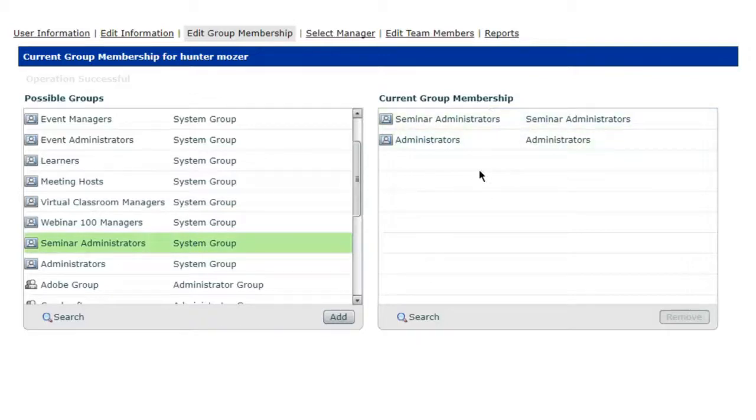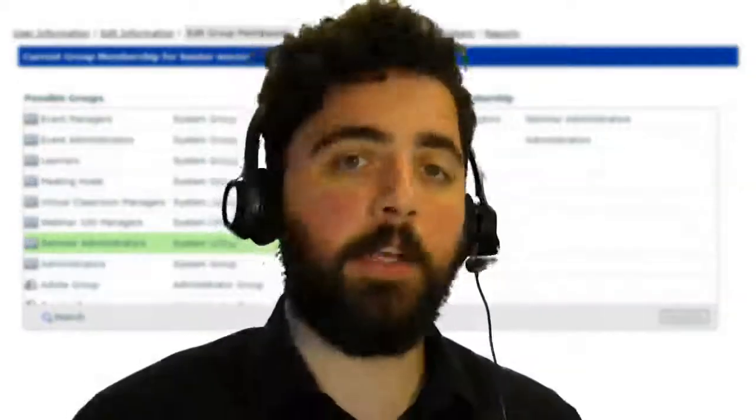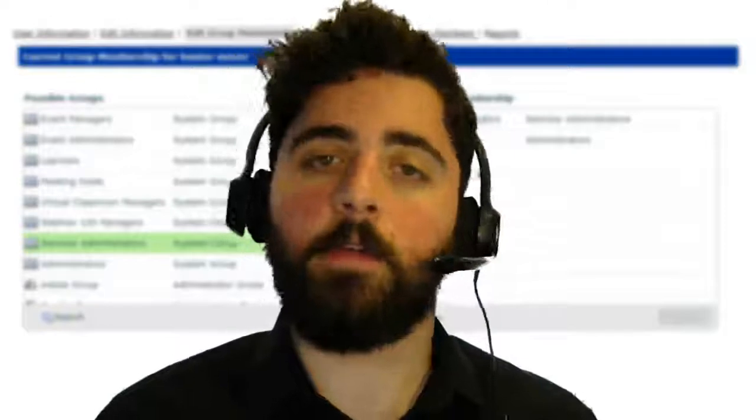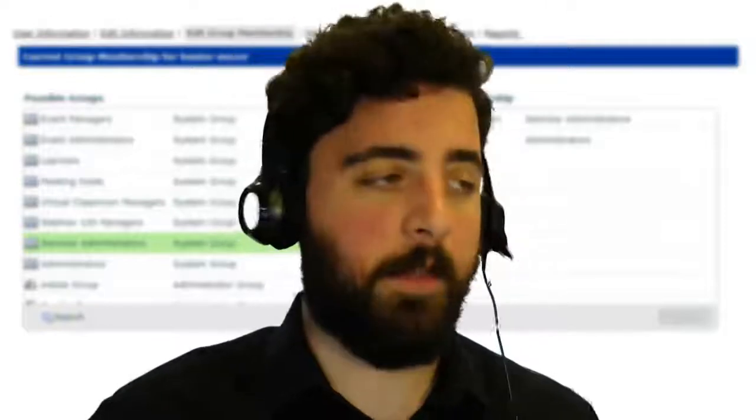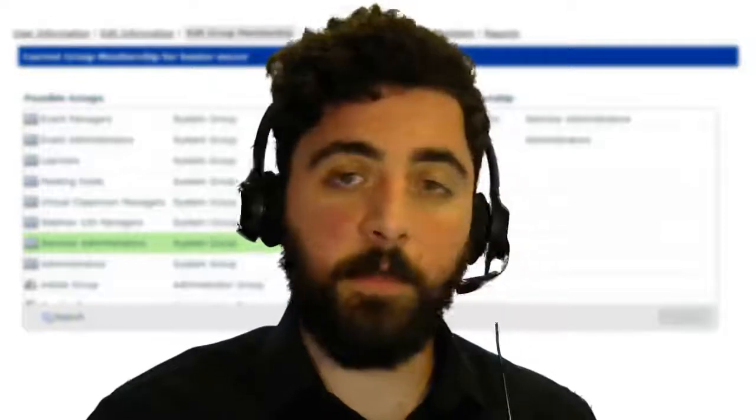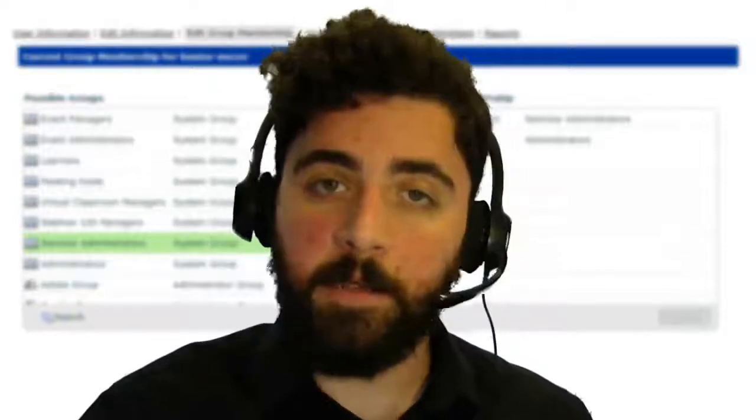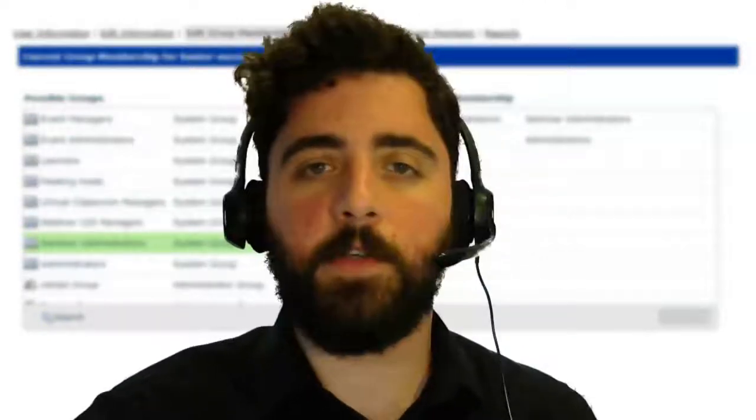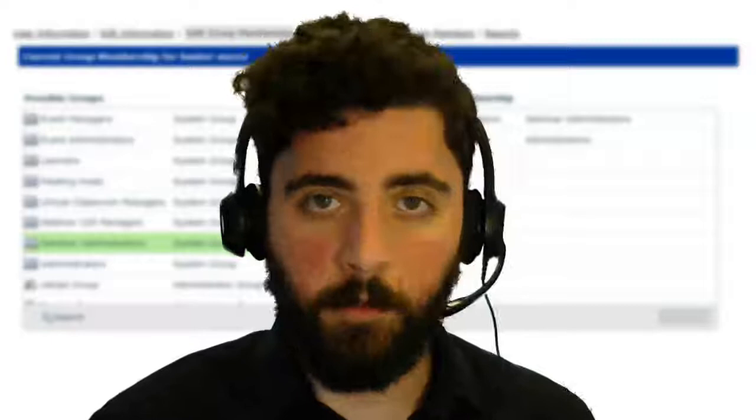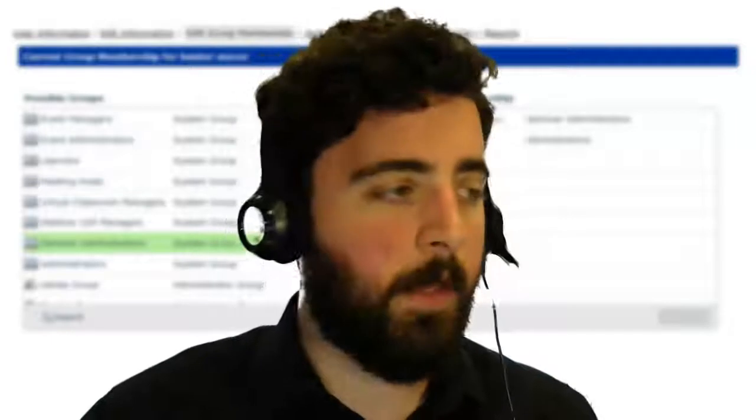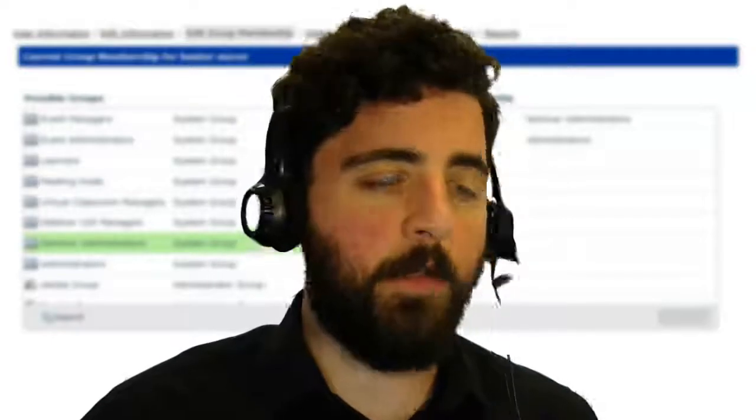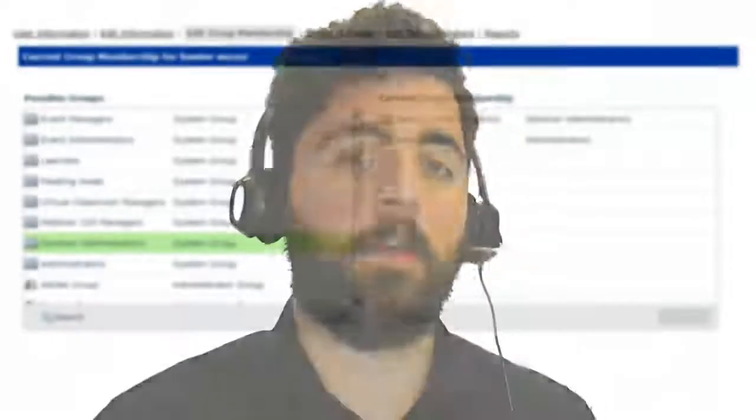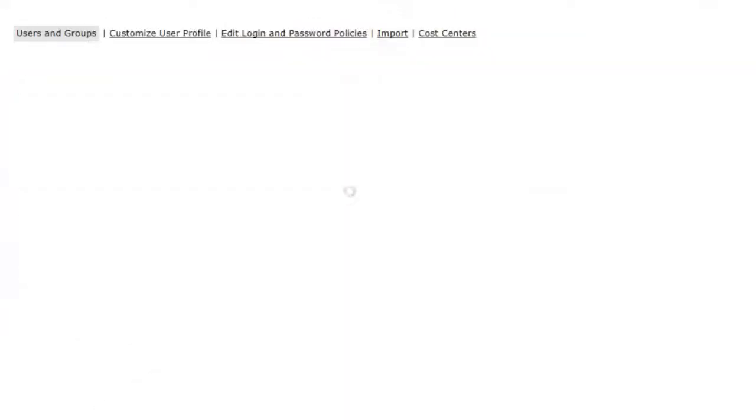Now once you've done that, that's already added to your account and you're ready to go. You can go to that particular tab associated with that license and you can start building and hosting your meetings. Now let's say that you purchase this for another user internally to your agency.